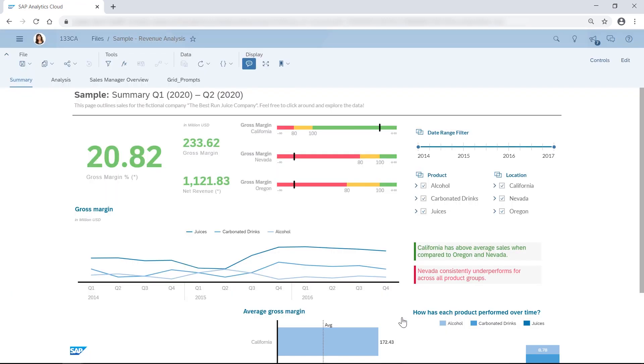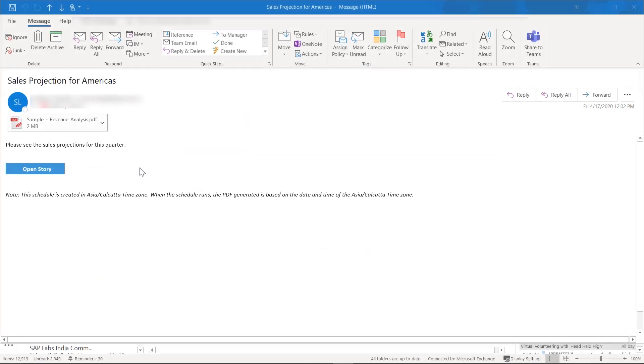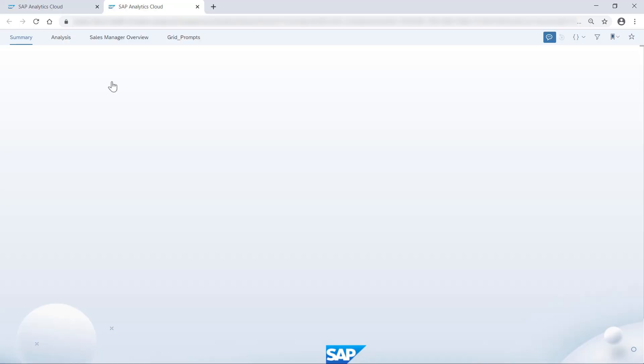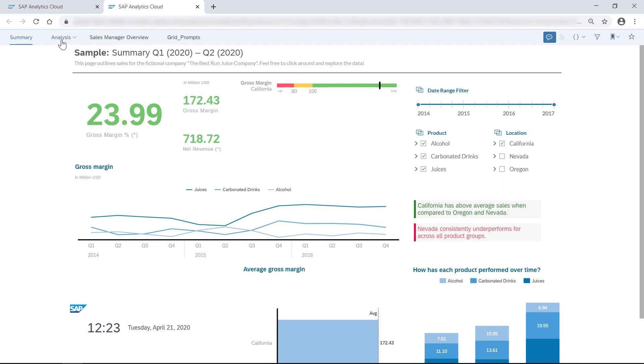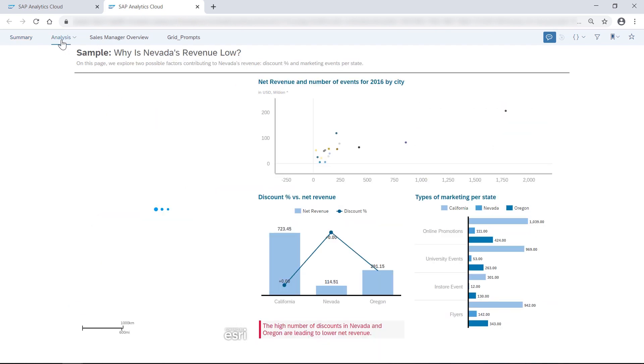And if the offline copy of your story doesn't answer all your questions, you can click the link in the email to take you directly to the personalized view of your SAP Analytics Cloud story in real time, where you can do further analysis.